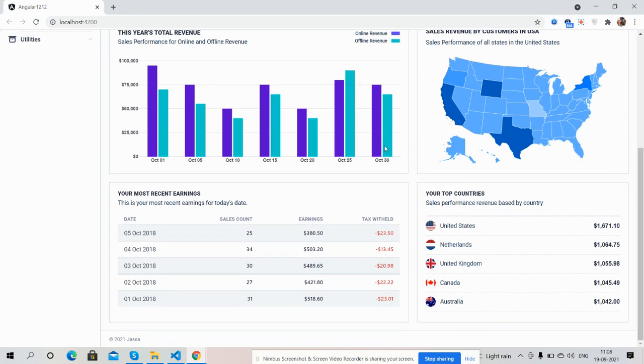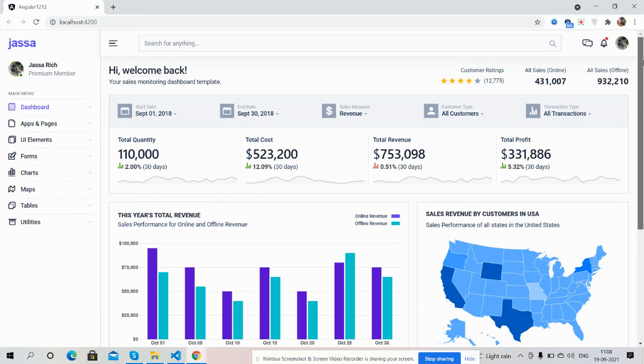And bottom section, your most recent earnings and your top countries. So guys, have you seen beautiful admin dashboard?